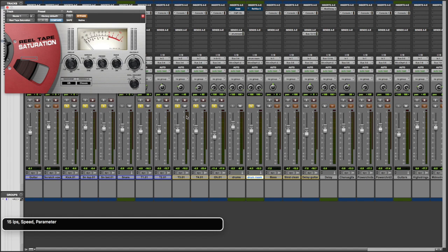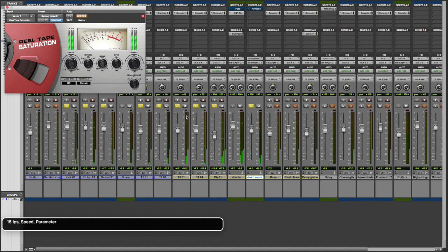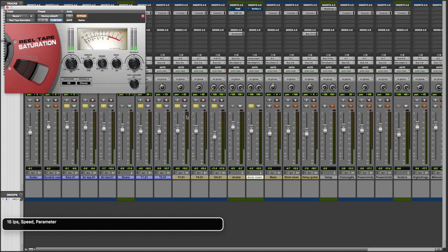So I have that bypassed right now, and what you're going to hear is just some drums. They already have had some mixing done to them. I have the console one SSL E-strip across all my drum tracks, and I've done some compression and EQ and so forth here. But this is what we've got without the tape saturation on the master bus. Okay, let's put it on. Just turn the bypass off, and this is what we have now.